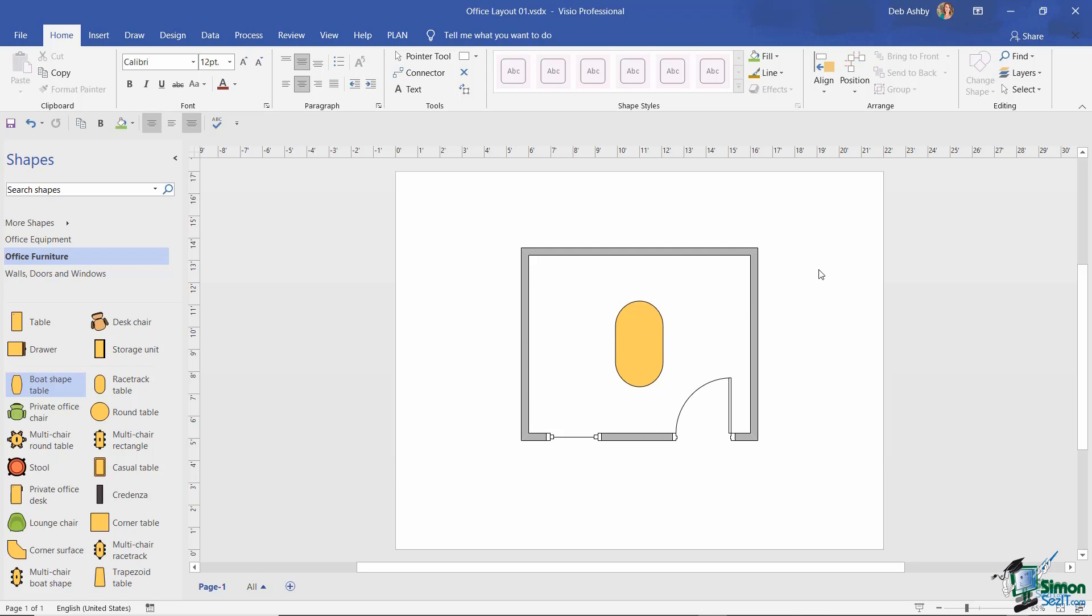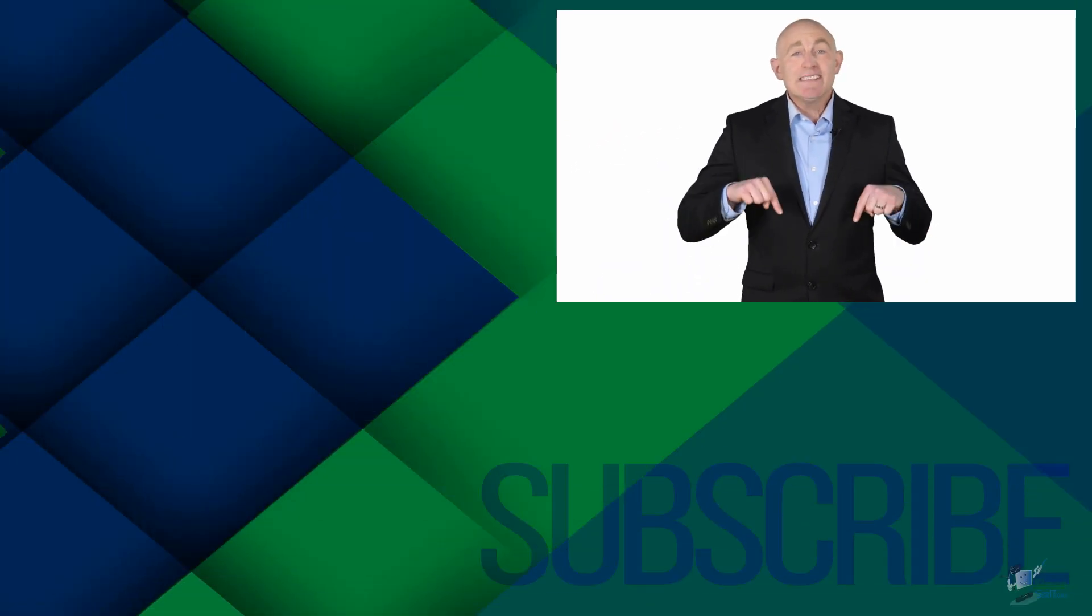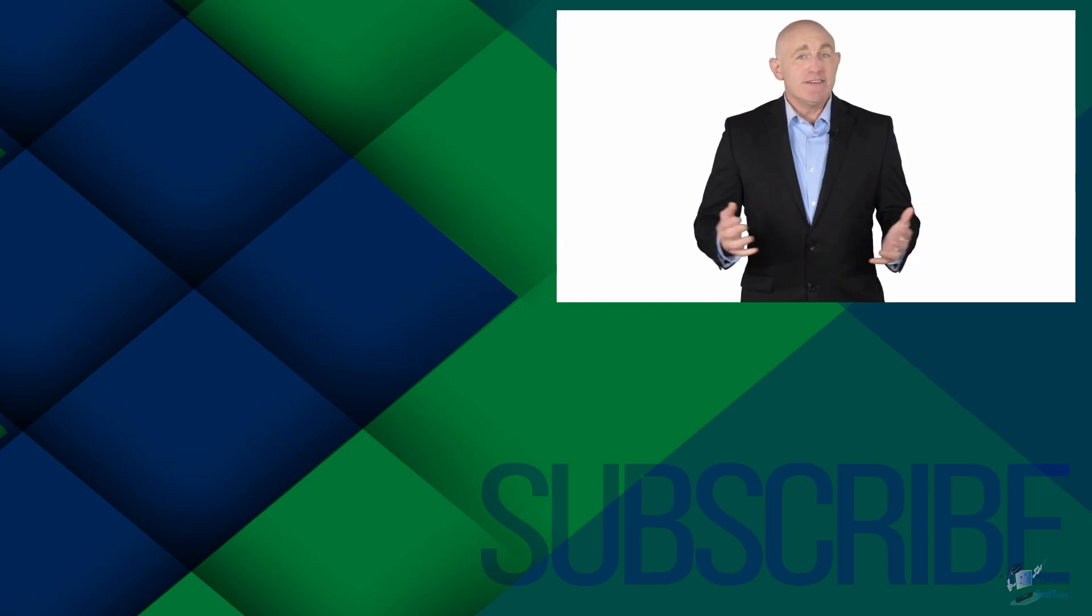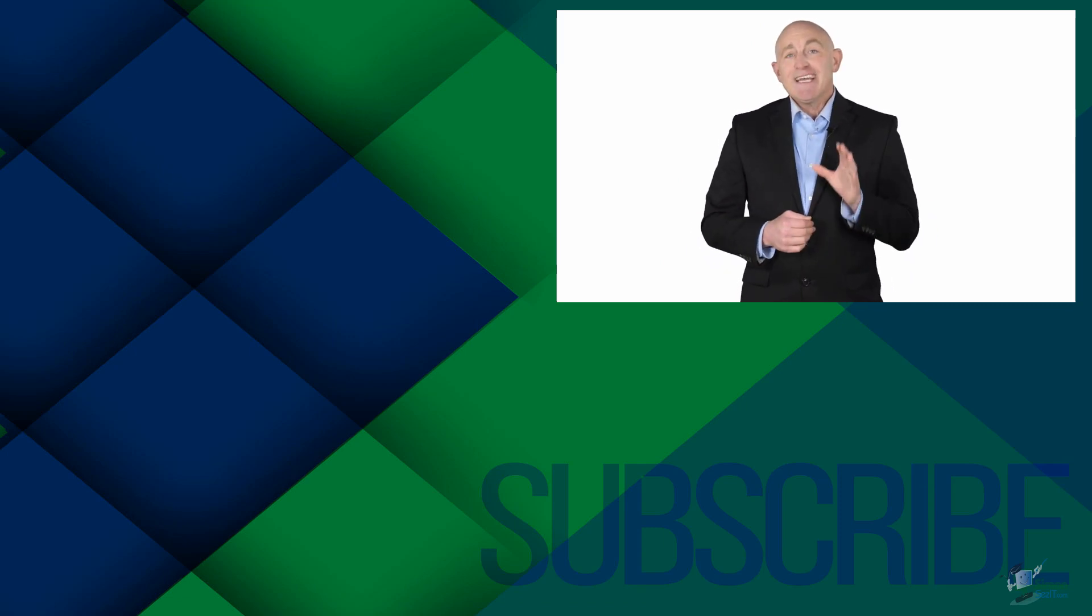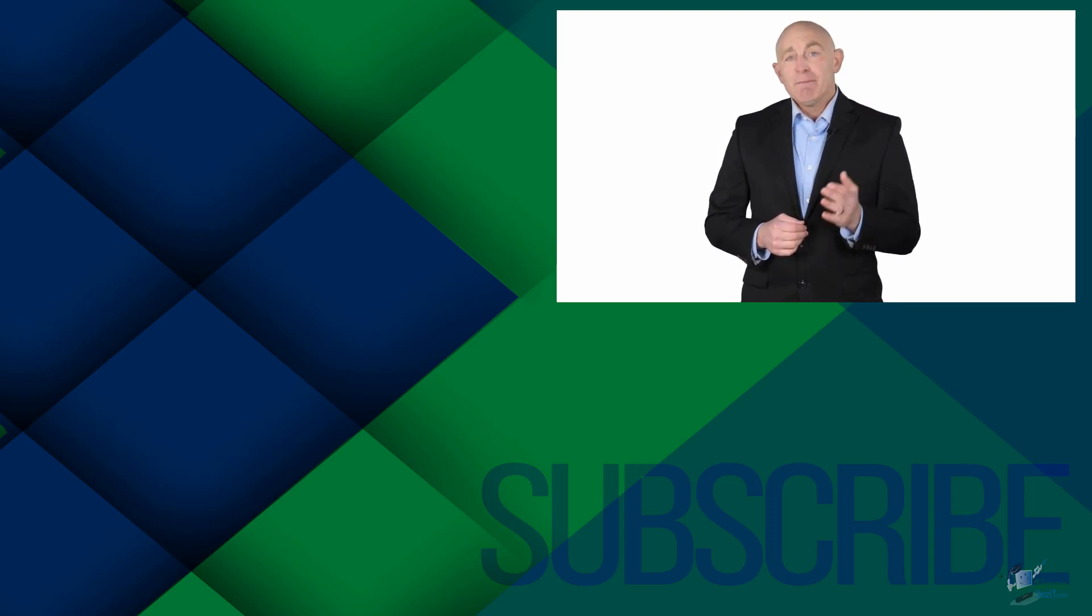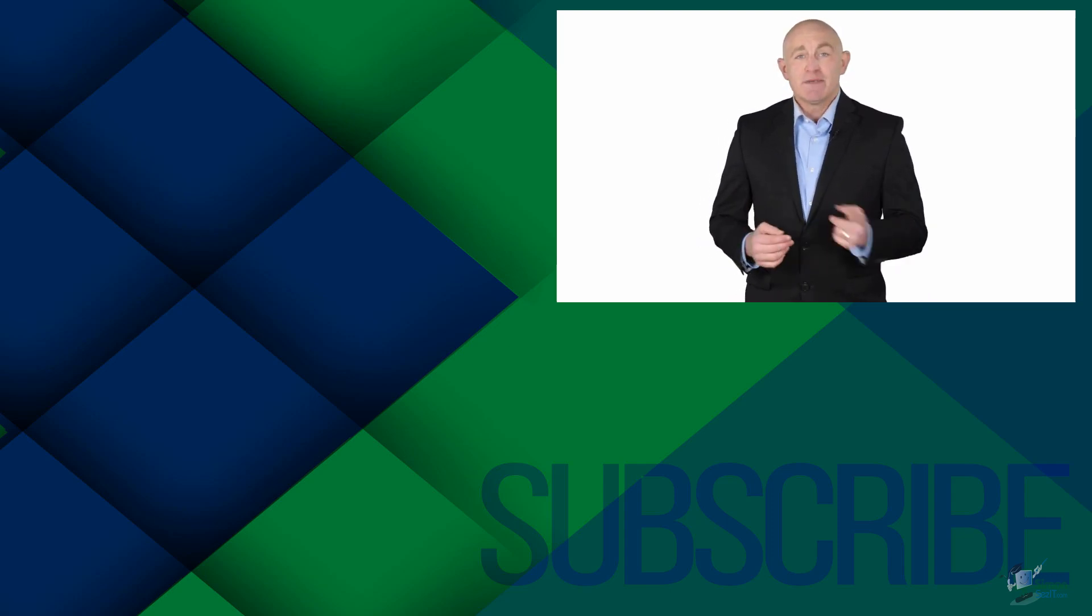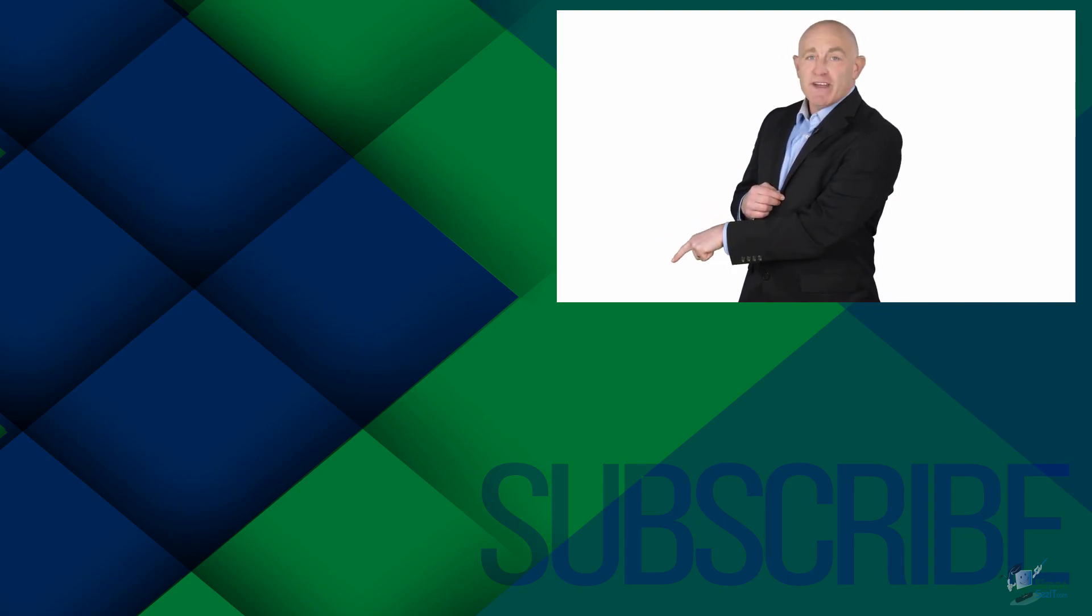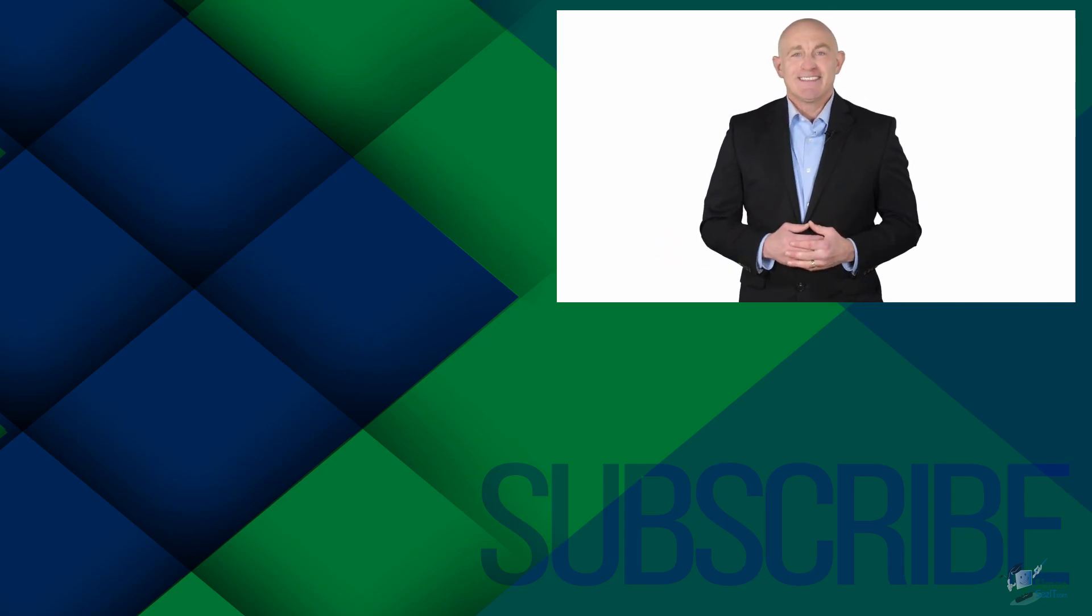If you're not a subscriber, click down below to subscribe so you get notified about similar videos we upload. To get four free courses in Excel, QuickBooks, Microsoft Project, and Photoshop, click over there. Click over there to see more videos from Simon Sez IT.